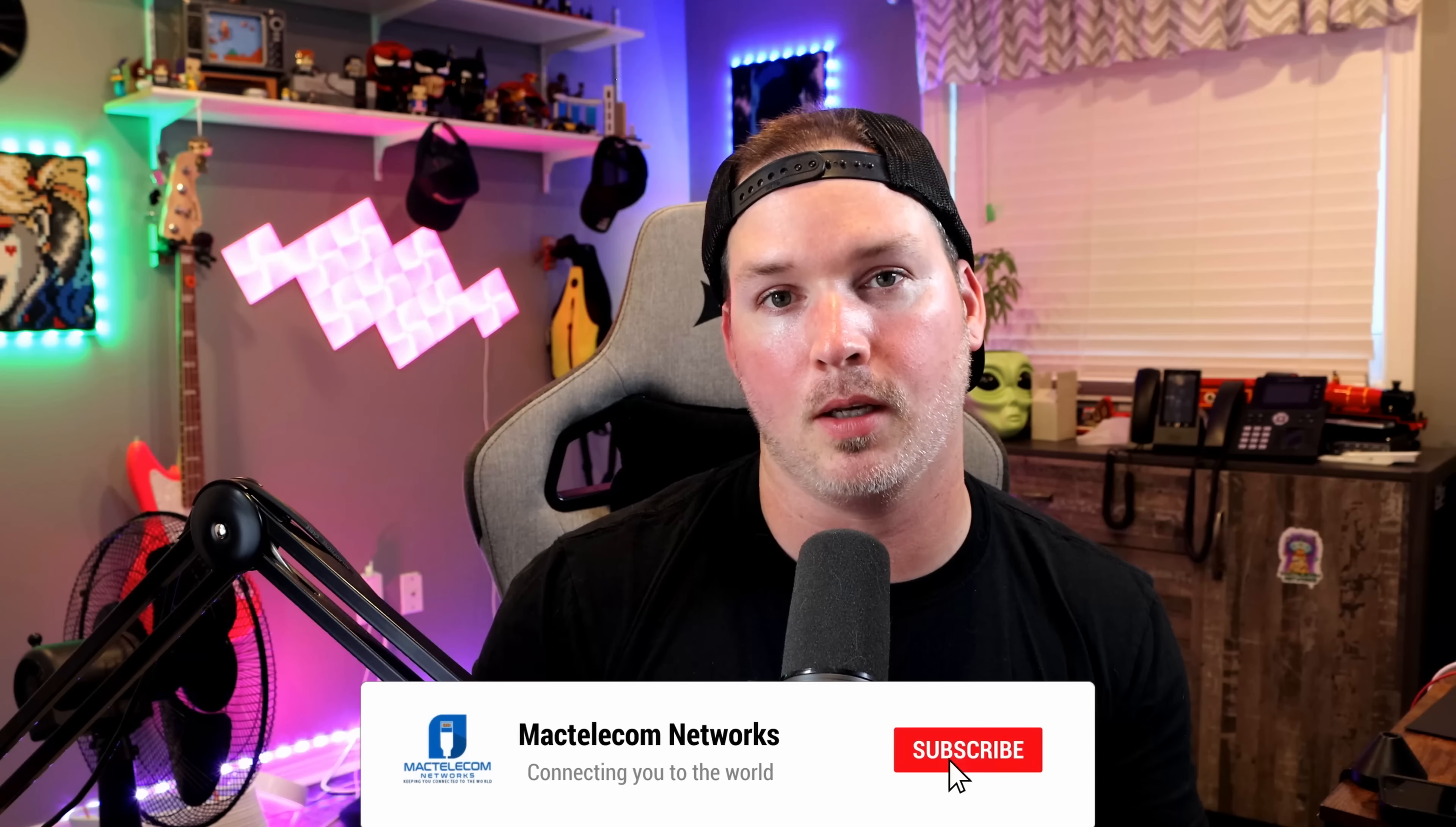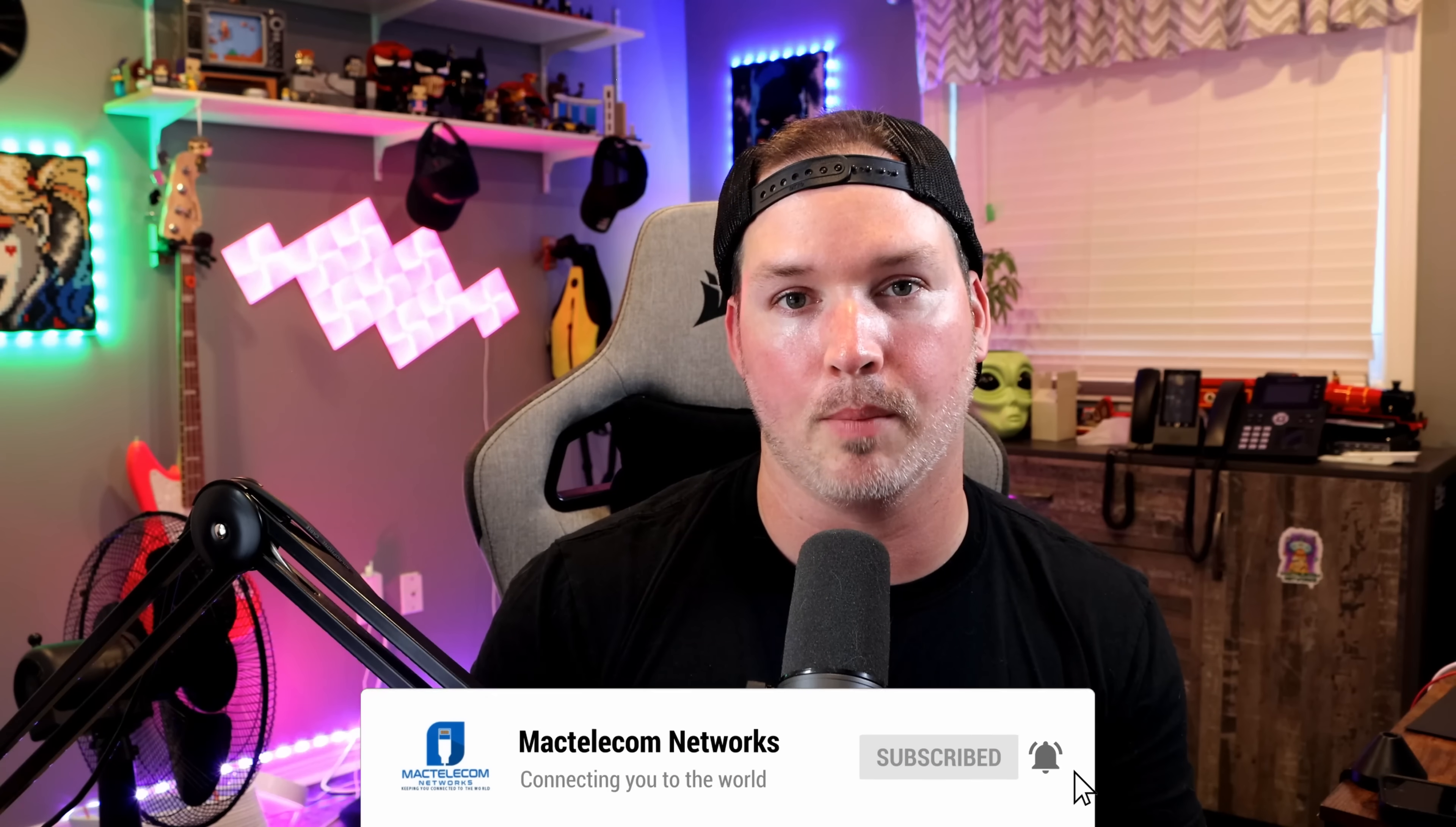If you have any questions about this video, please leave it in the comments below. If you liked this video, hit the thumbs up button. If you're new here, please subscribe and hit the bell icon. All right, thanks.